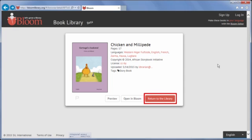Then you will be returned to your search results. If you do want to download this book, click Open in Bloom.